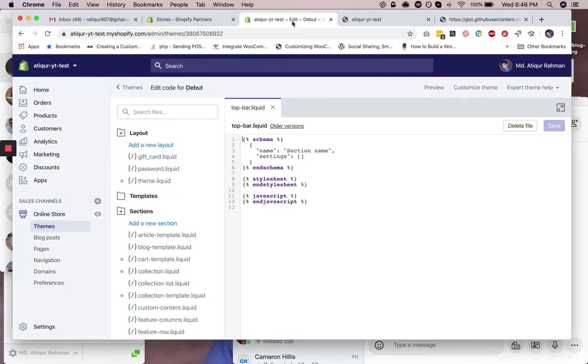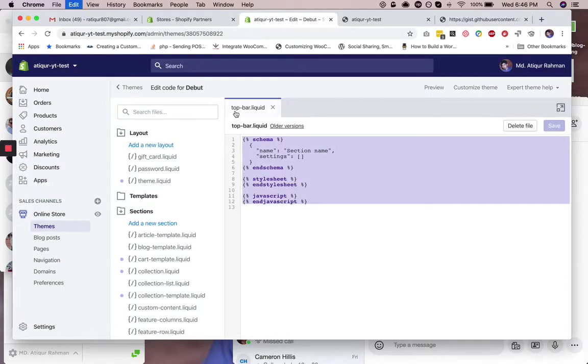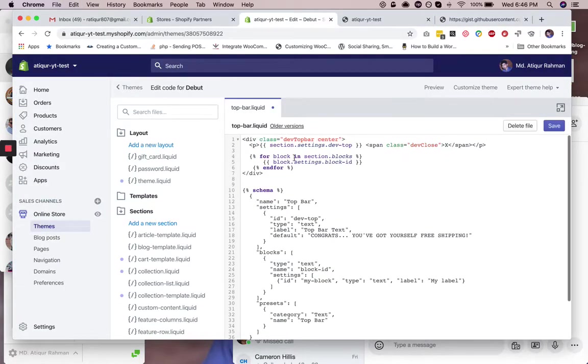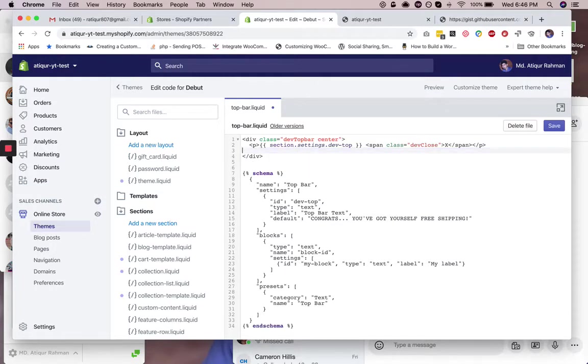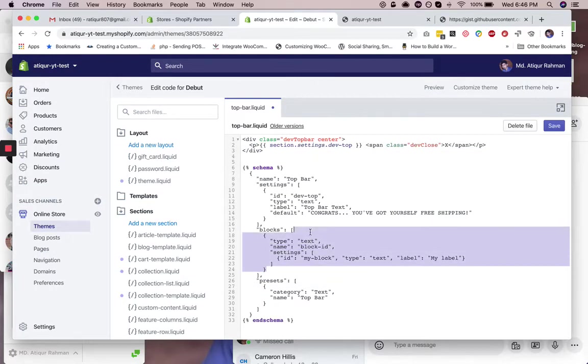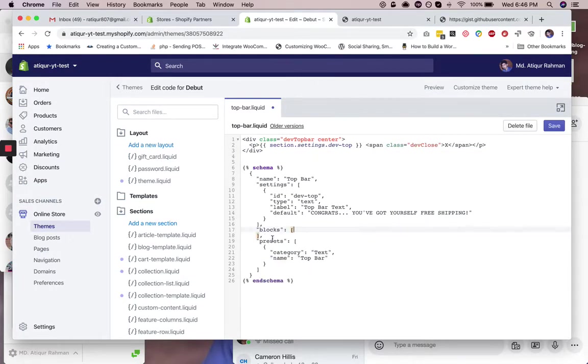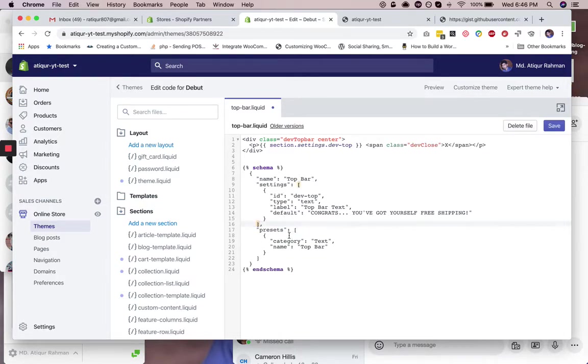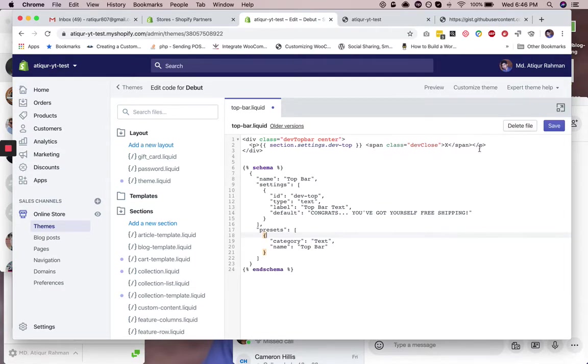Just paste it here. Alright, so we don't need this and then we don't need this. I can remove this as well. Okay, so preset, state, rename top bar - I think it's fine. So far so good.